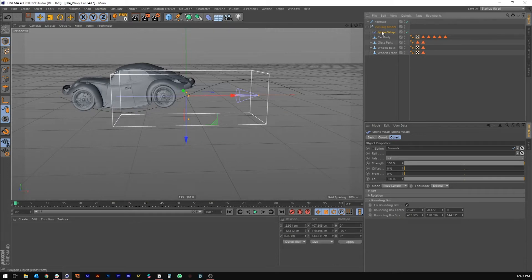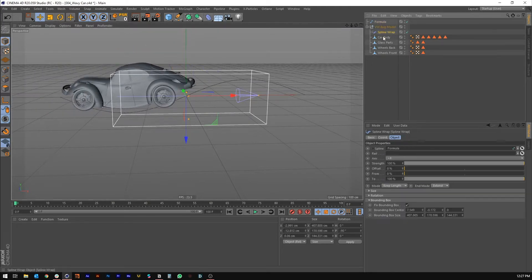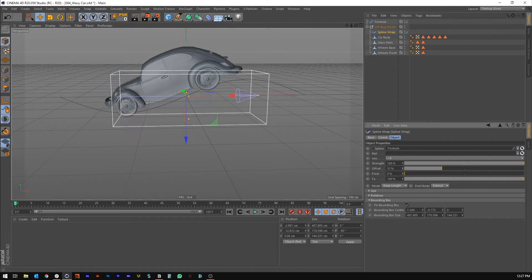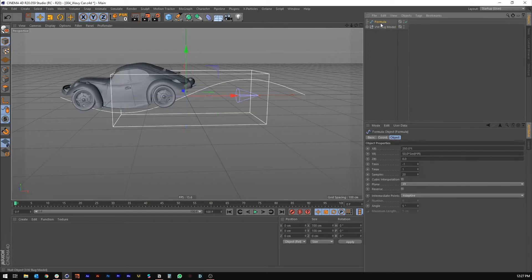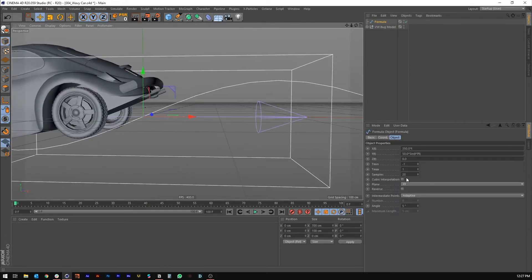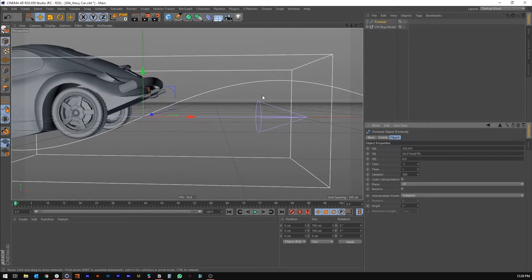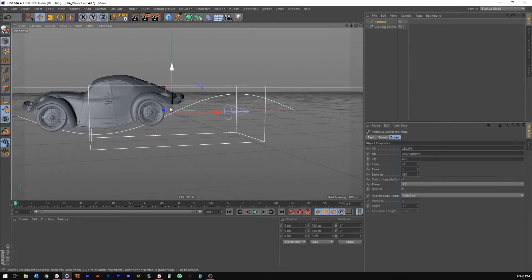We're going to keyframe two things to create this entire animation: first the spline, then the offset of the Spline Wrap deformer on the car. Before that, I want to give this spline a few more samples — it's a little choppy — so I'll do 360 samples so it's nice and smooth, and then change it to cubic interpolation to smooth out those intermediate points.